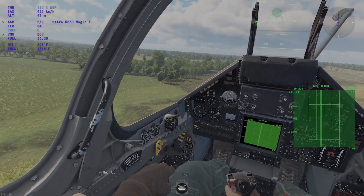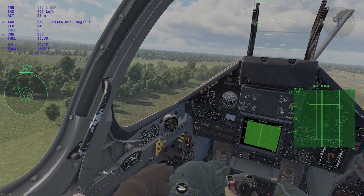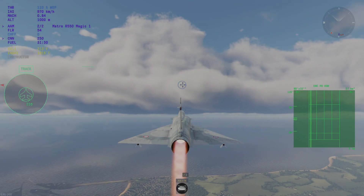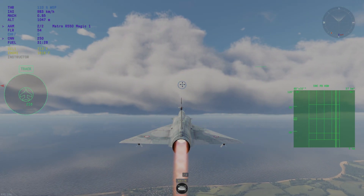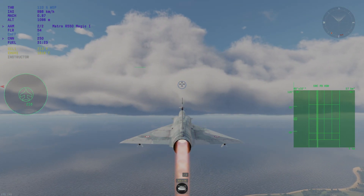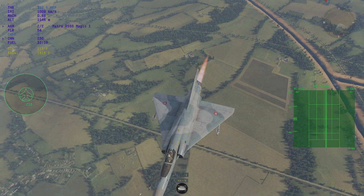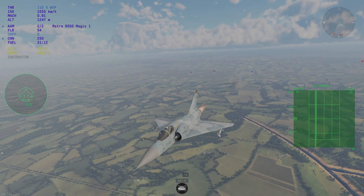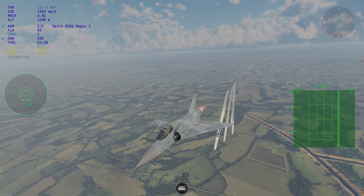Alternatively, you can use it to track one target. As you can see here, I'm using the Mirage 2005F for this TWS example.